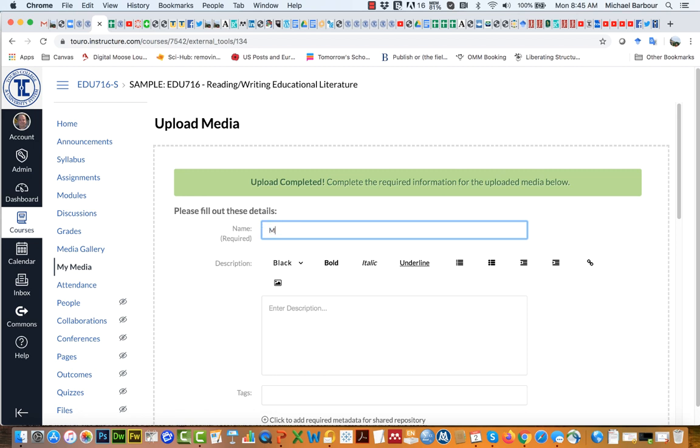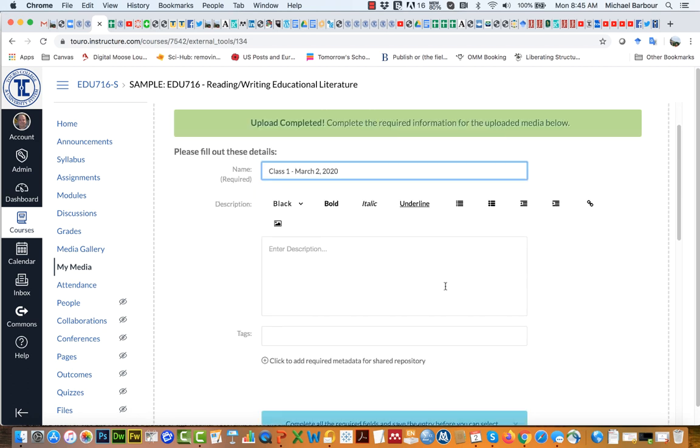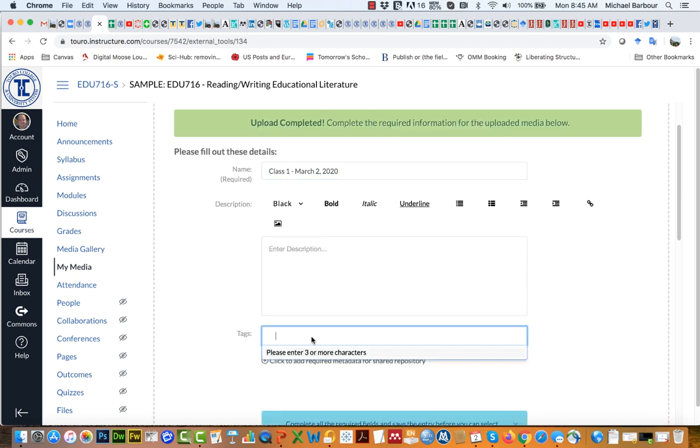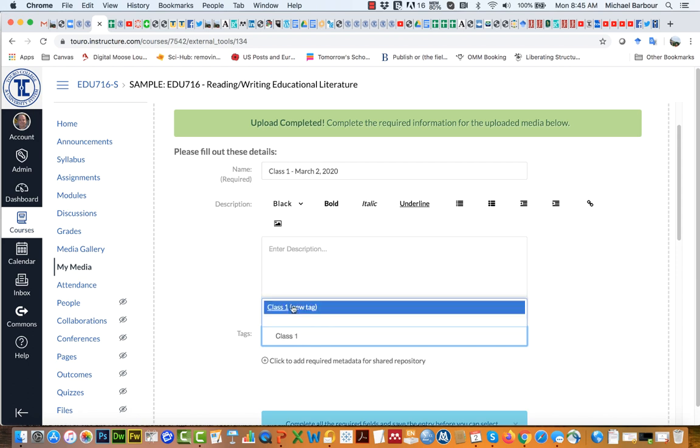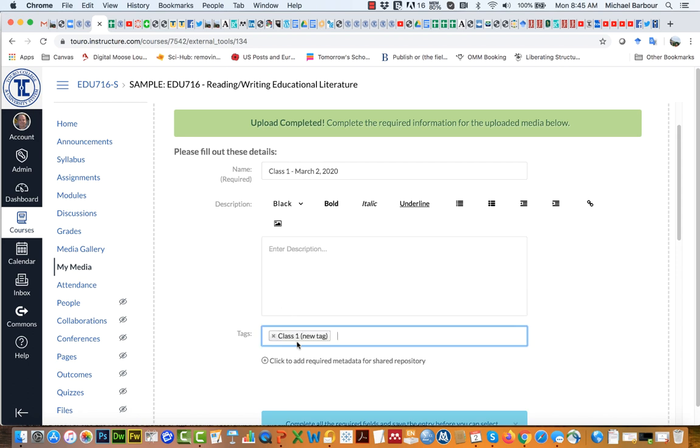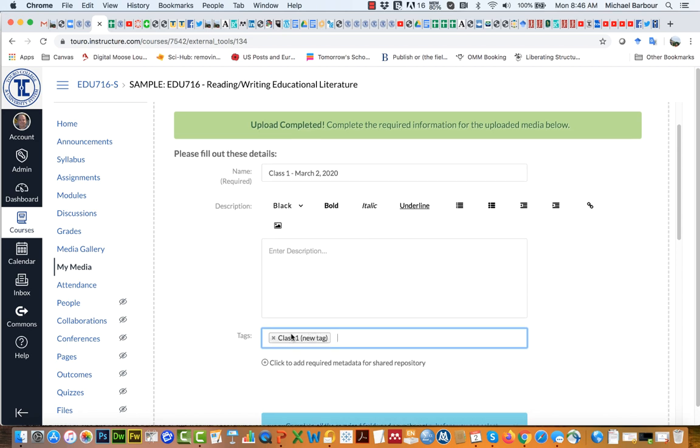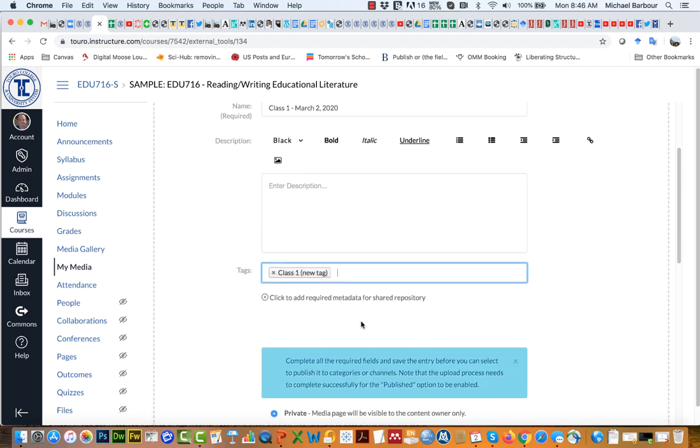I'm going to rename it to something that will mean something to me so I'm going to call it Class 1 March 2nd 2020. I could enter a description and tags if I want and I often put in tags. I'll put in the tag of the class so if this was for say EDUC 710 I'd put in EDUC 710 or if it was NRSC 602 I would put in NRSC 602. That way it makes it a little bit easier just to search for them.